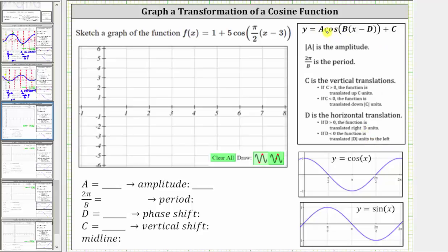Notice a is the coefficient of the cosine function, and therefore a is equal to positive five. The amplitude is equal to the absolute value of a, and therefore the amplitude is equal to the absolute value of five, which is five. Also, because a is positive, we do not have a reflection across the midline. If a was negative, we would have a reflection across the midline. So let's indicate no reflection.